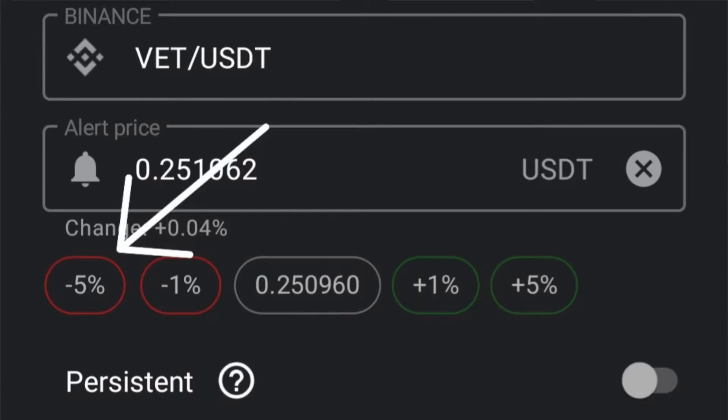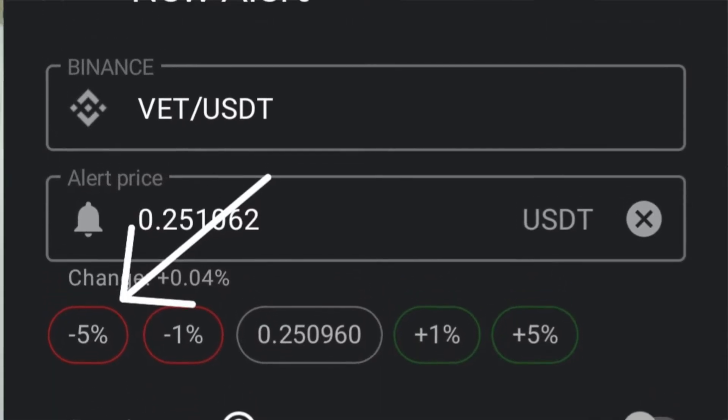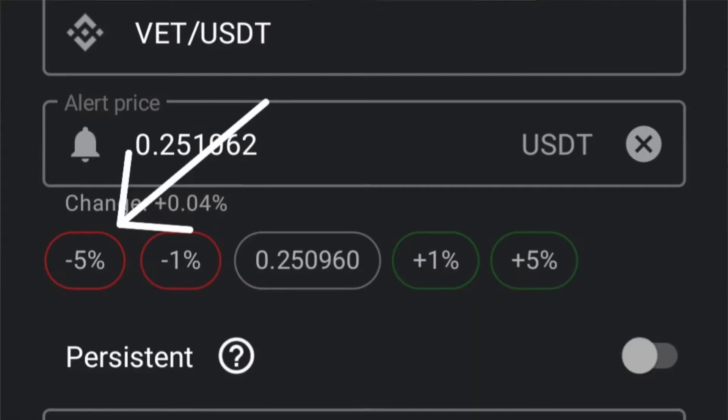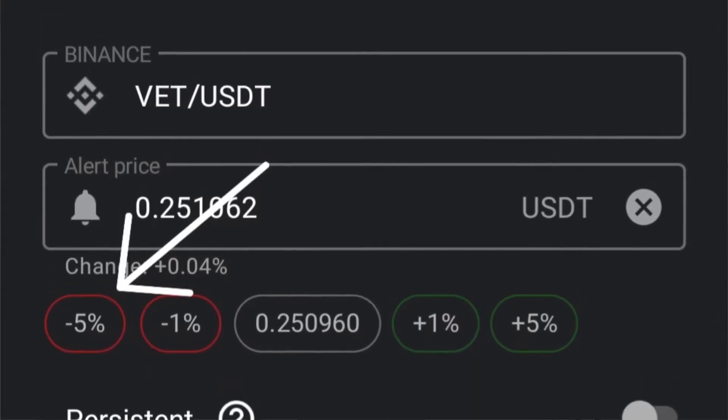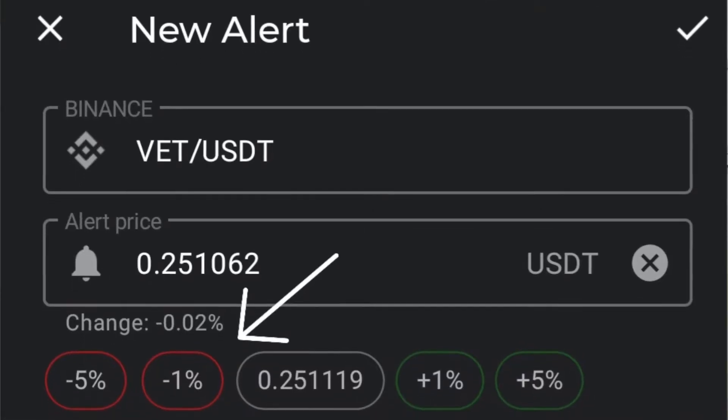The red negative five percent option means if you press on that option, it will automatically set an alert for the current price at negative five percent of whatever the price is. So instead of having to measure and calculate that, you just press that option and it will automatically bring up the price that the alert is set for, and then you can save it.